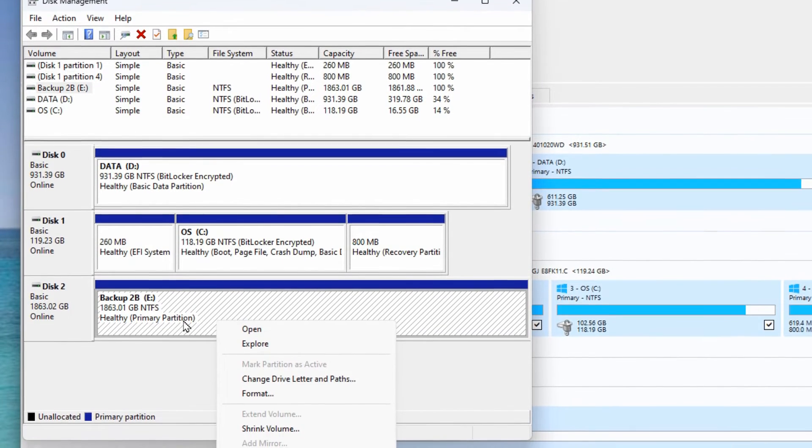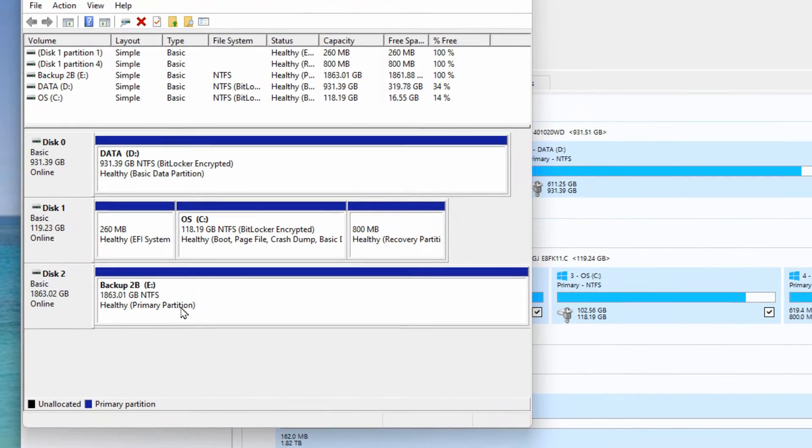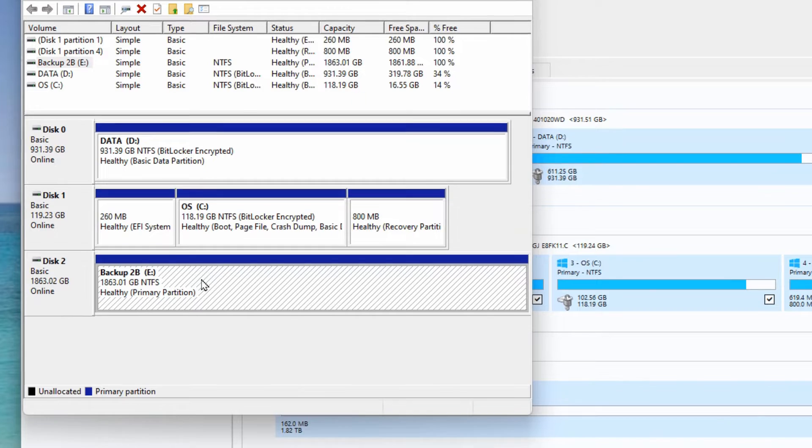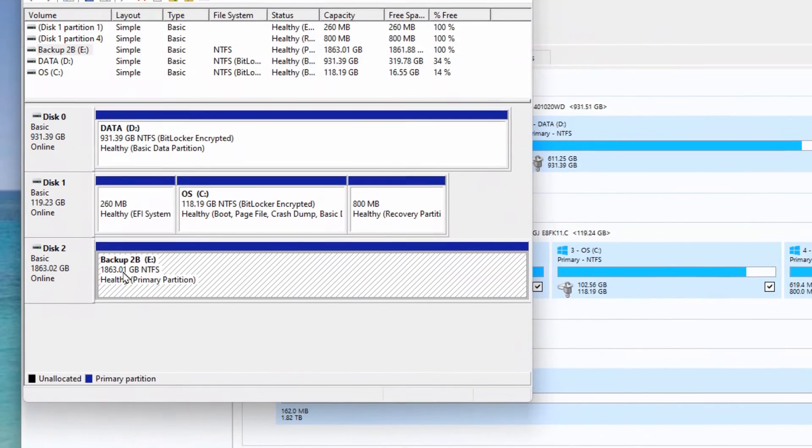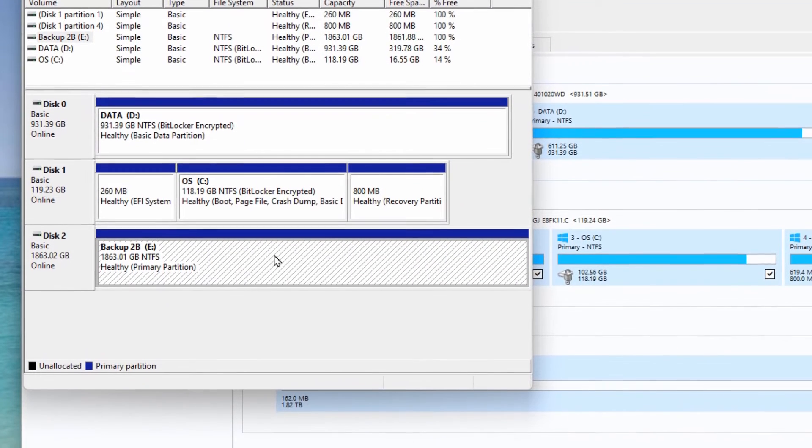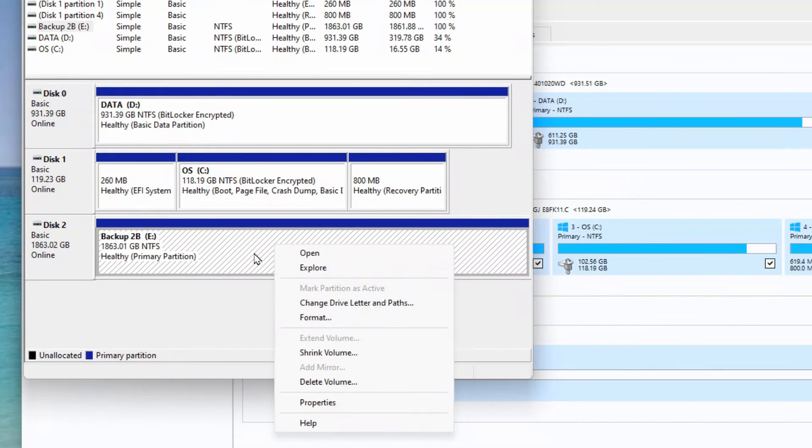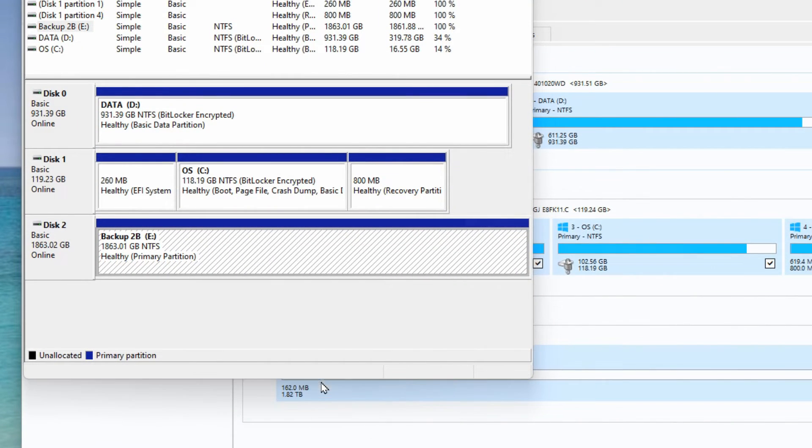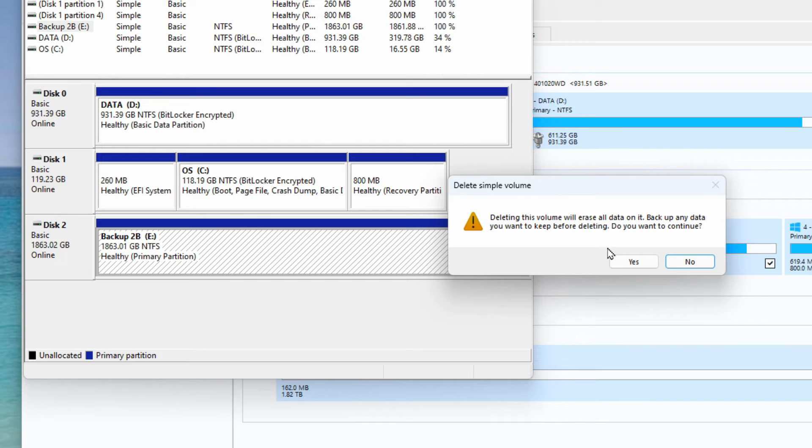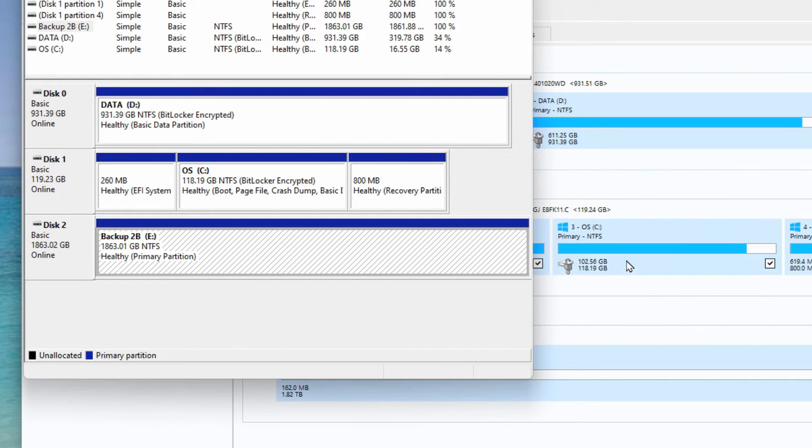In disk management it shows that it's taking up the entire physical drive which is wrong. So we right click on it, go to delete volume and say yes to delete it.